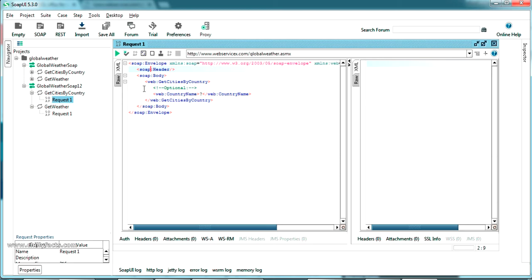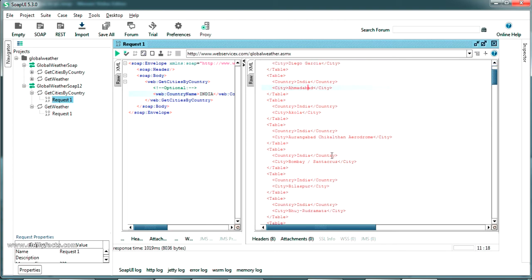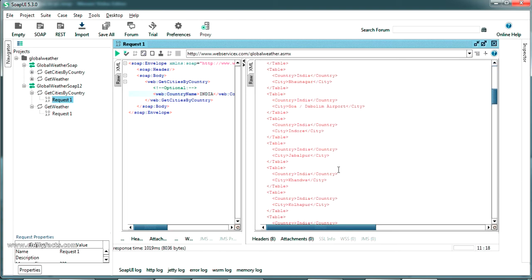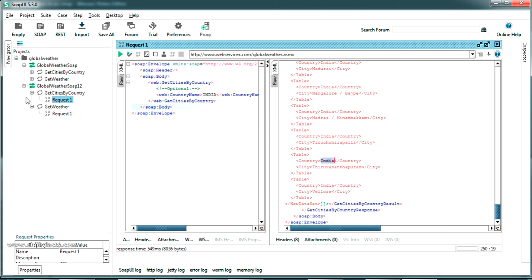In this request there is no header — only a parameter for the country name. Let's try entering 'India' as the value and run the SOAP request by pressing the green button. The response has been generated, showing the country name and all cities listed. This is the basic response from the web service. We have successfully tested Get Cities By Country.